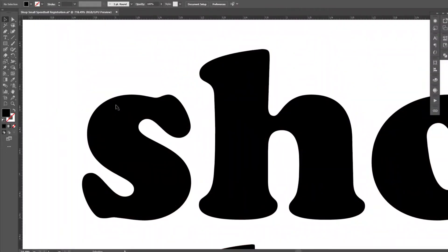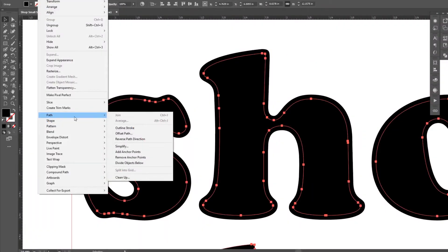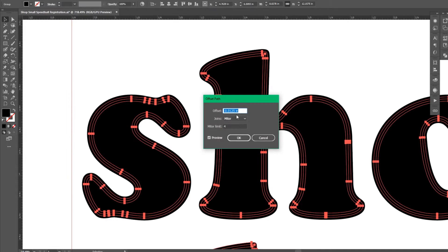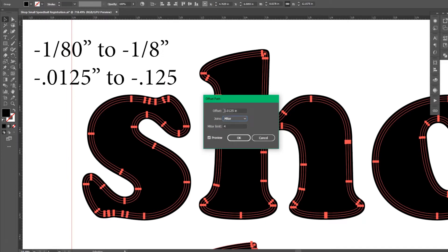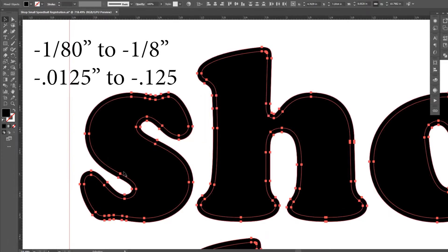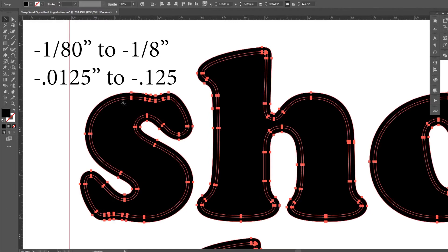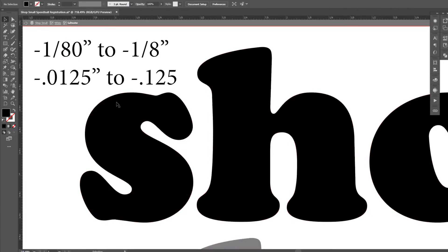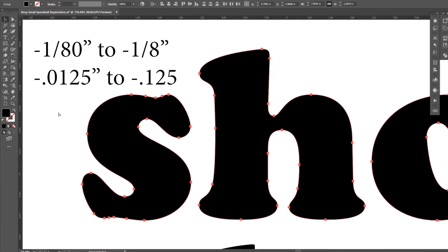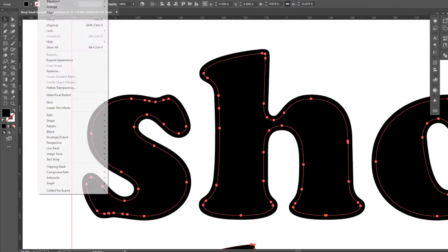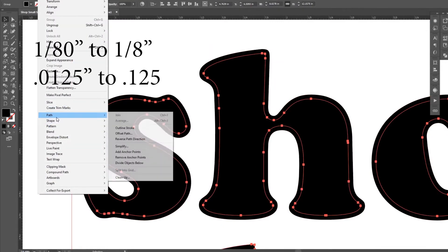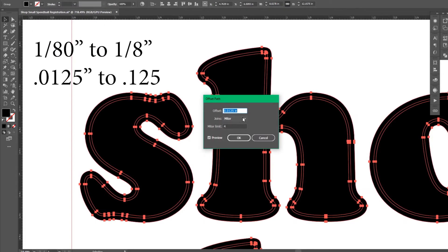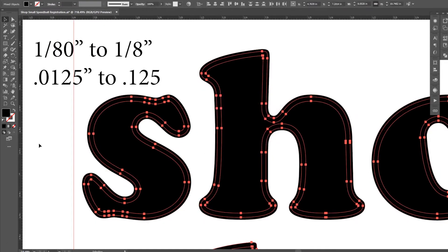I will mention, if you are going to have a white underbase like I do in this print, you will want to nest the white 1-80th of an inch to 1-8th of an inch smaller. You can do that in Illustrator by offsetting the path negative 0.125 inches to negative 0.0125 inches. Or you can offset the color layers at the same amount but positive. This ensures your registration will cover the base and allows up to 1-8th of an inch of misalignment.